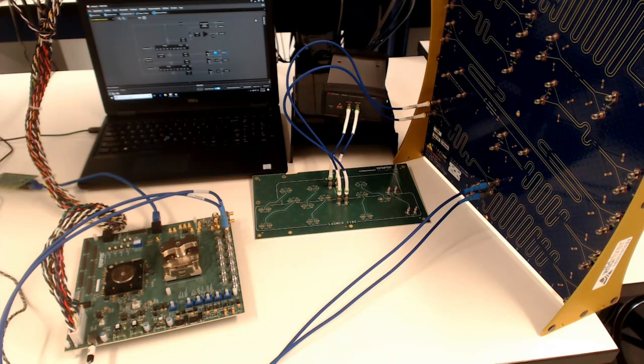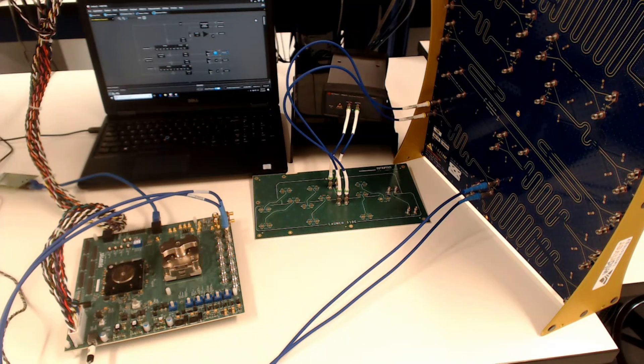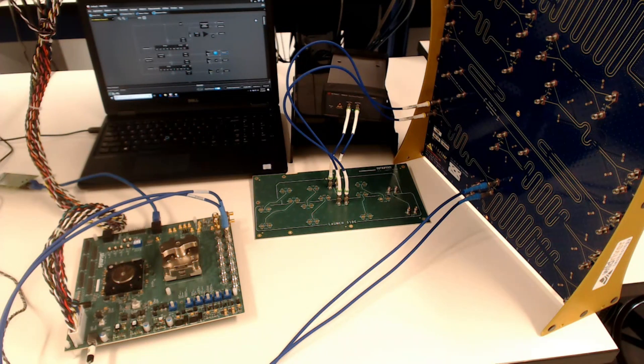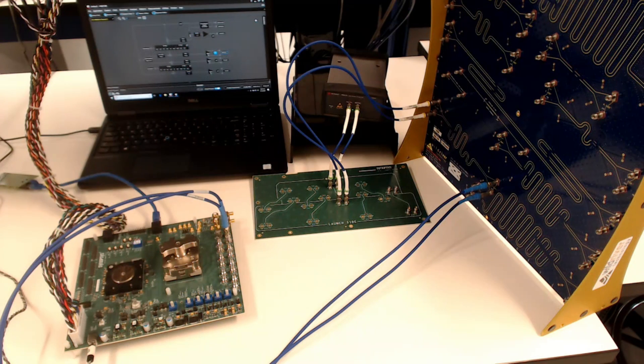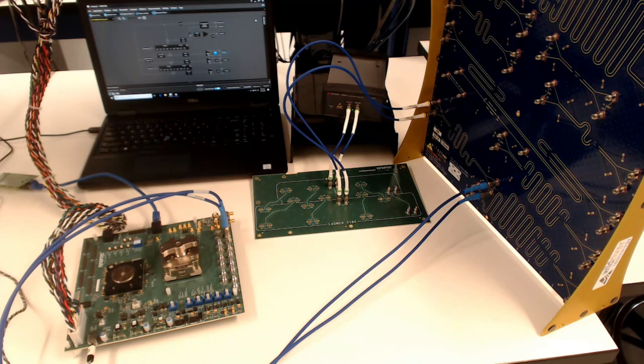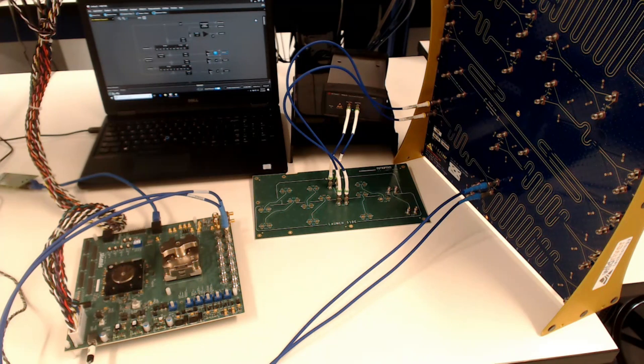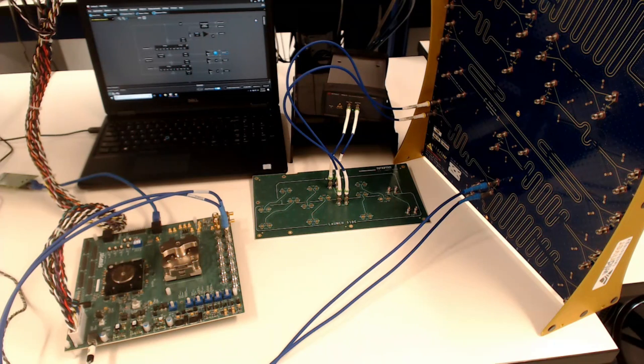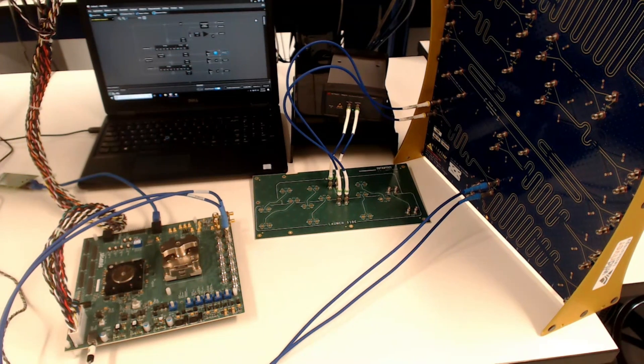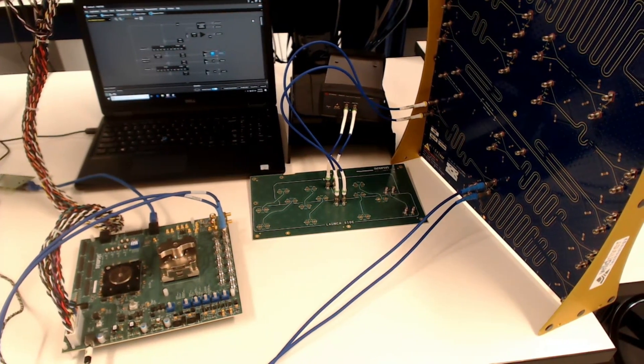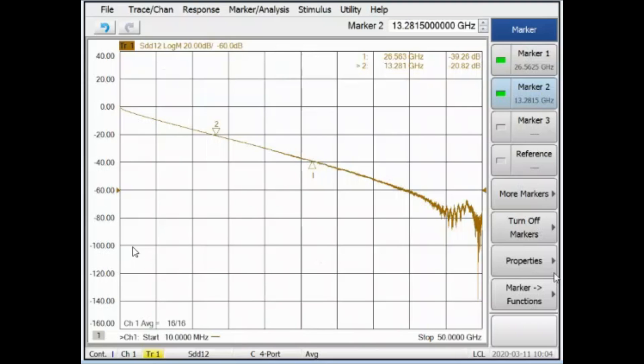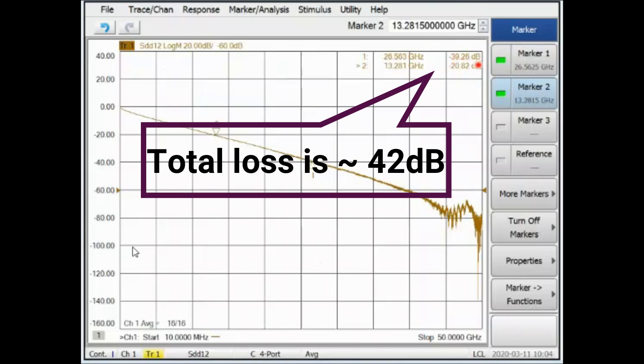For this last test, we will increase the total channel loss to a value well above the typically 35dB value for this specification. The channel selected from the Wild River ISI board will be increased to a 15.5 inch serpentine trace. Here are the measured S parameters for this last setup. The loss is 39.3dB at 26.5GHz. After the additional losses from the Synopsys characterization test board and test chip package are included, the total loss to the IP bumps is approximately 42dB.